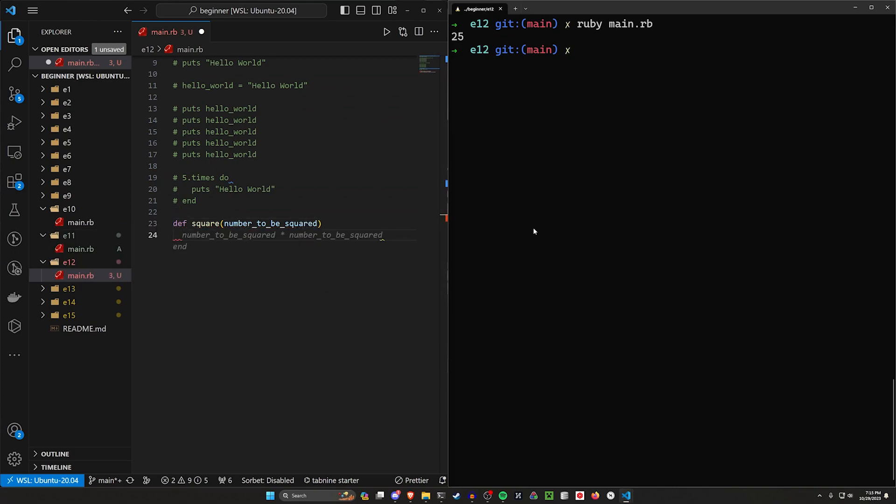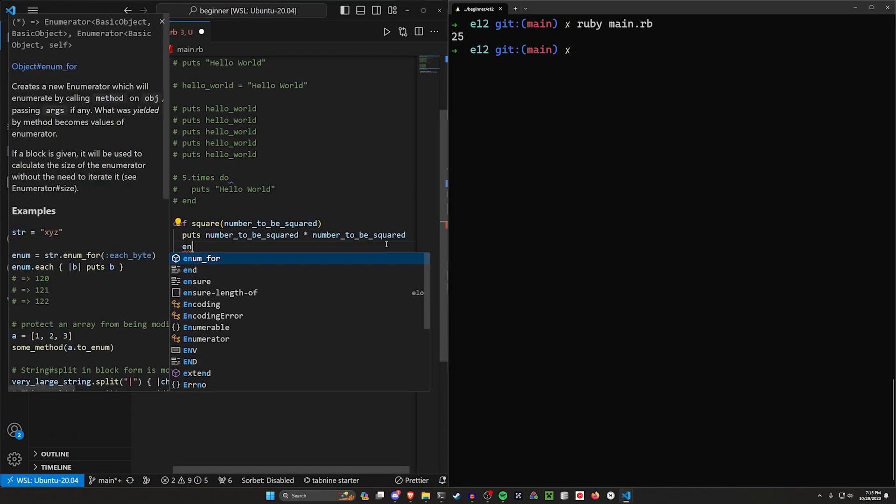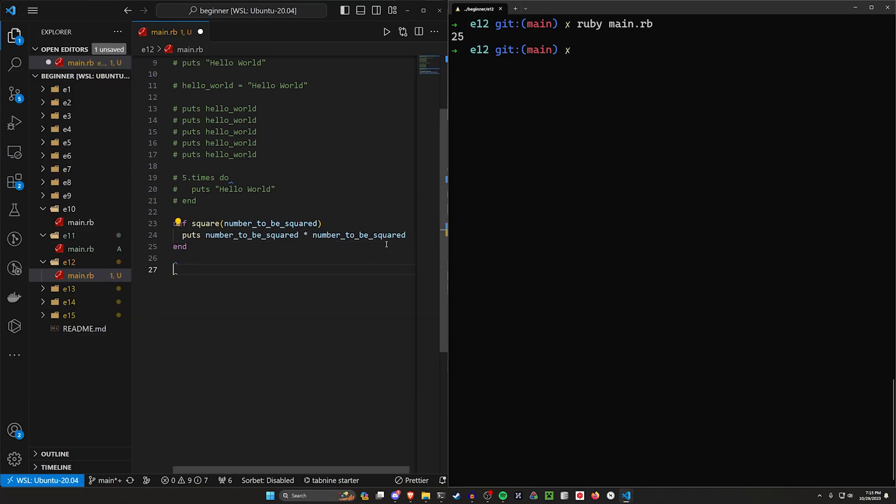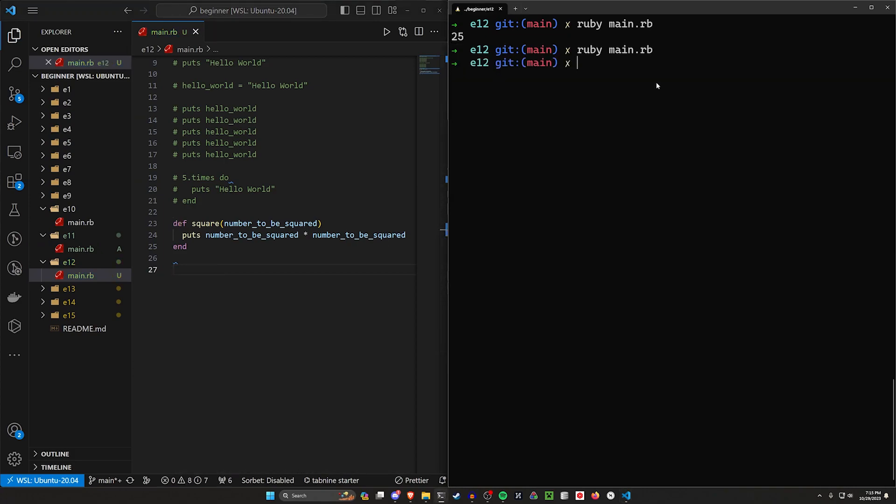And then we can just, let's put the number_to_be_squared times itself, and then end. And now if we run this, we won't actually see anything. Because we have this function defined somewhere, but we're not actually using it yet.